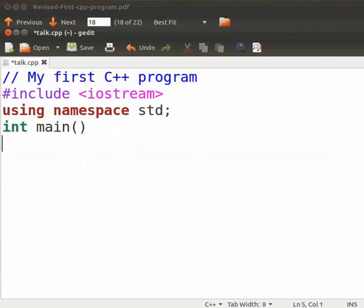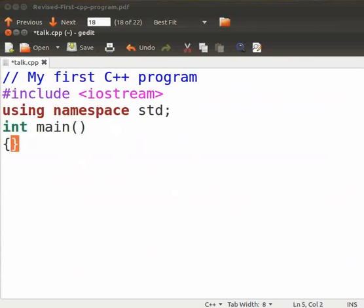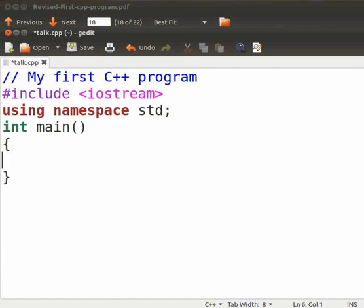Press enter. Type opening curly bracket. The opening curly bracket marks the beginning of the function main. Then type closing curly bracket. The closing curly bracket indicates the end of the function main. Now inside the bracket press enter twice. Move the cursor one line up. Indentation makes the code easier to read. It also helps to locate errors faster.